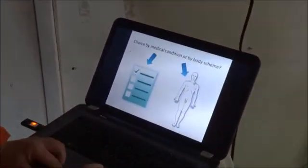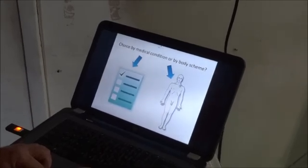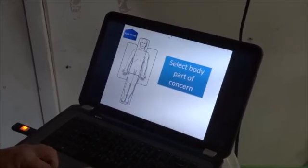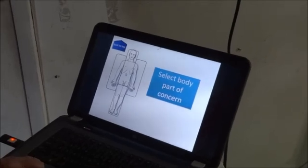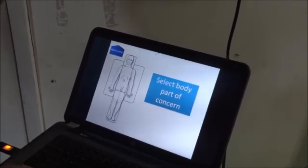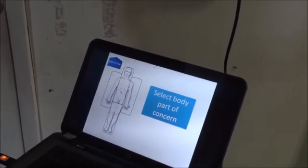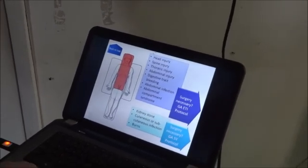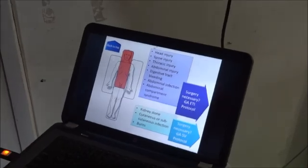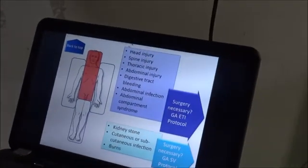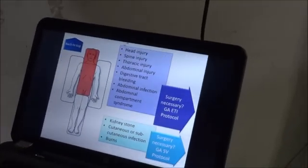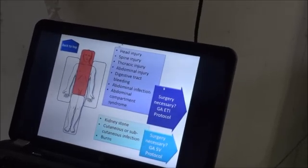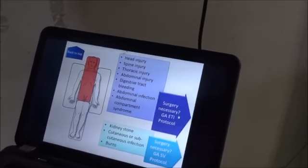The first step is to decide which is the best general anesthesia for this scenario. He knows that the injured part is the abdominal, so he's just clicking on the abdominal region, and then, because it's a situation of abdominal injury, he is clicking on GA with ETI, which is endotracheal intubation.